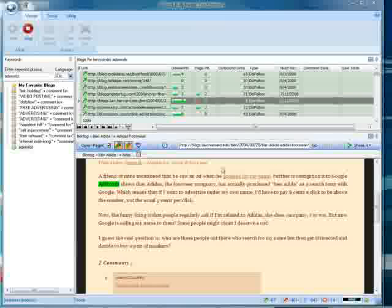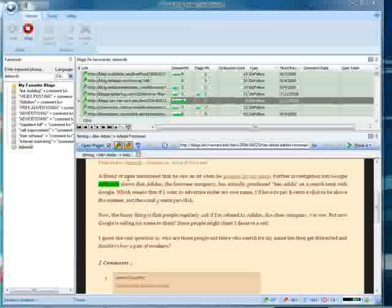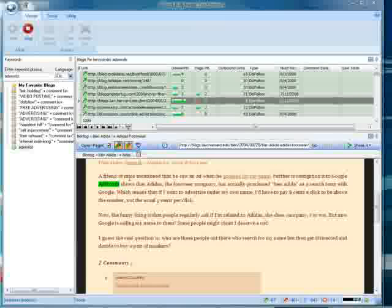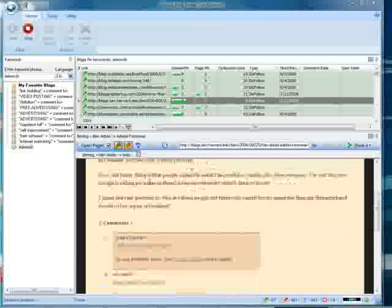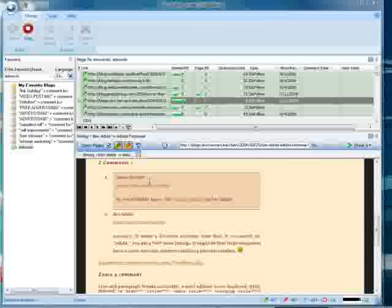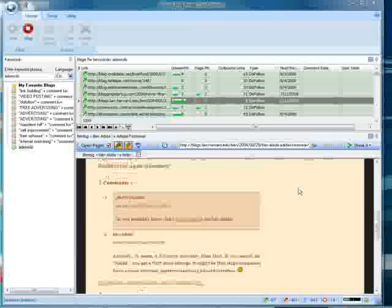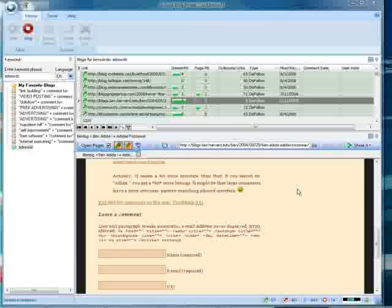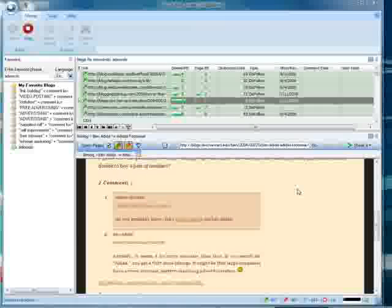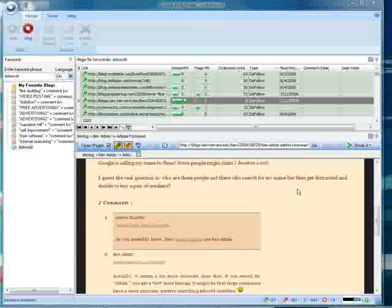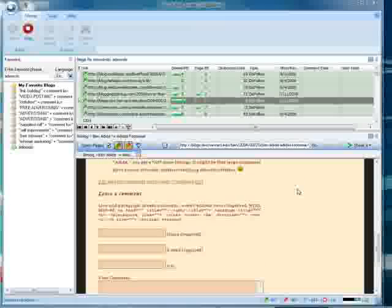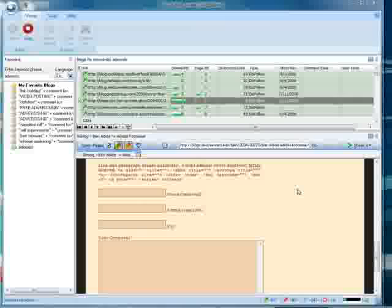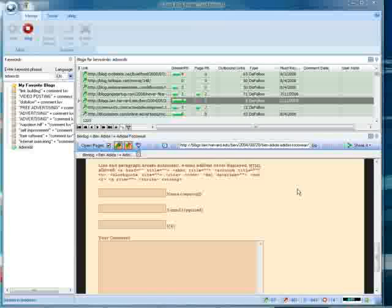Come down to the bottom. This one has two comments on it. This is potentially a good place to leave a comment. You know, PR7, good place to start. Name, email. I'm sure you know how to leave a comment on a blog.